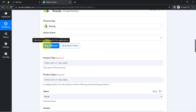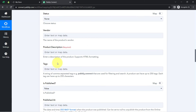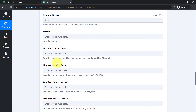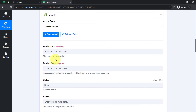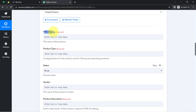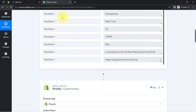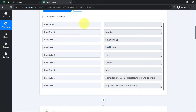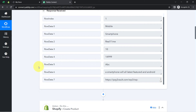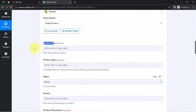Your Shopify account is now connected with Pably Connect. It is now asking for several details required for creating a product in Shopify, starting with the product title. We have already captured these details as a response from our first step, and I am going to map these details rather than copying and pasting them manually.